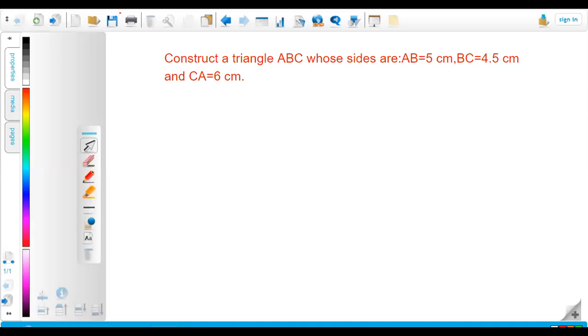Hi everyone, this is Indra. Welcome back to my channel. Today in this video I am going to discuss about construction of a triangle when three sides are given.